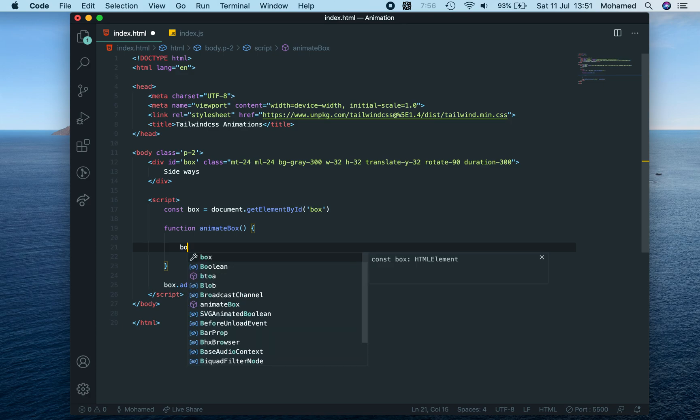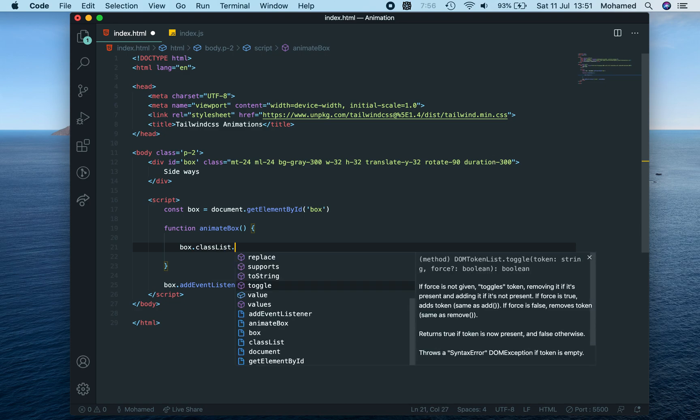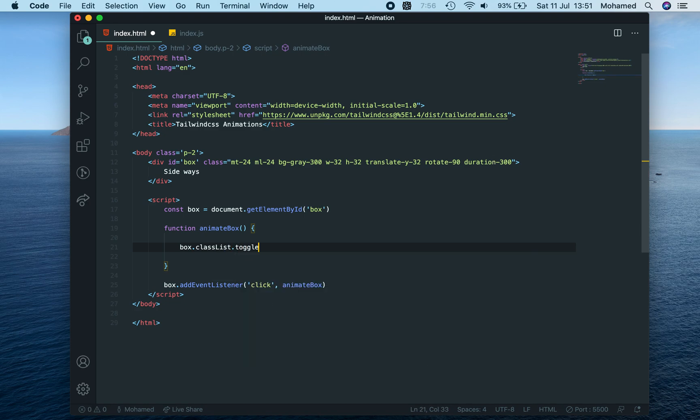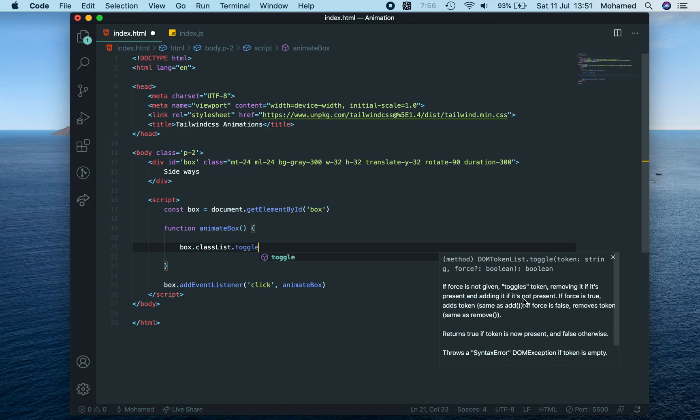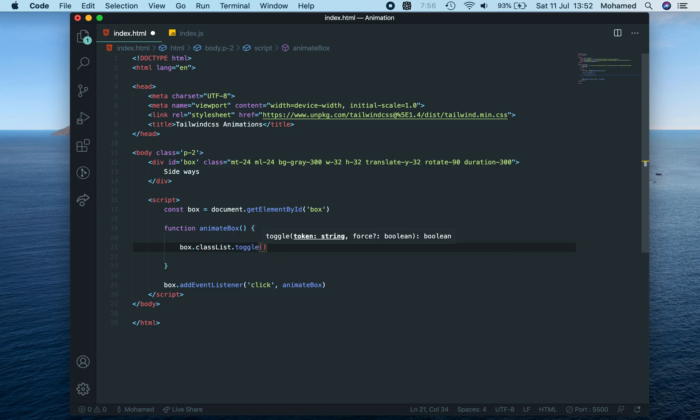So animateBox will say box.classList, so it's a list of all of these classes. We can toggle, so toggle tells you here if force is not given, basically if this second boolean is not given, it will remove it or add it. If it's present, it's going to remove it. So you can say toggle transform. If transform is not on here...